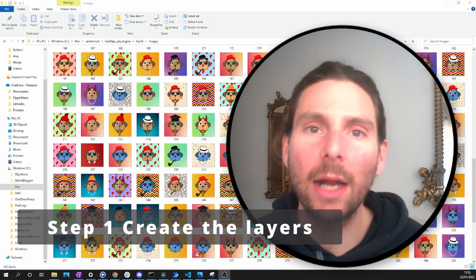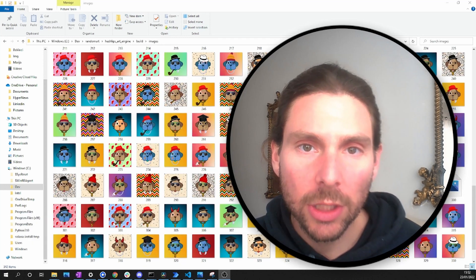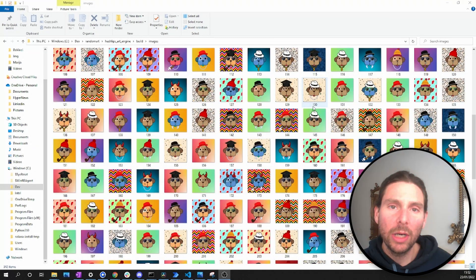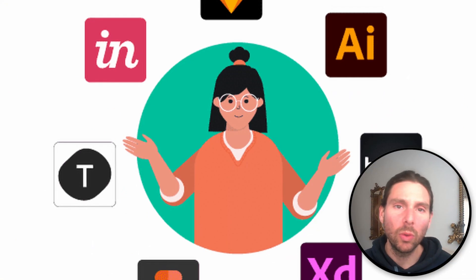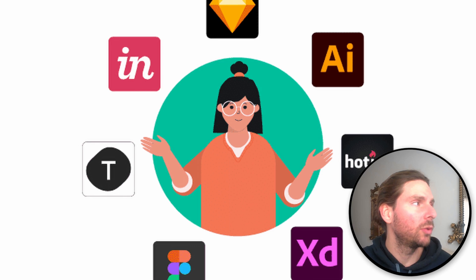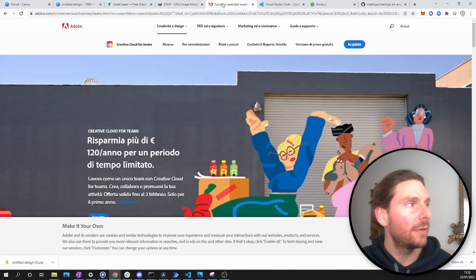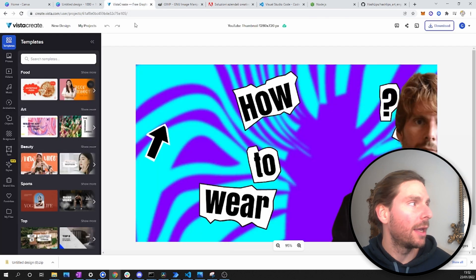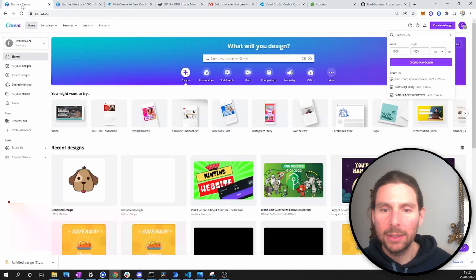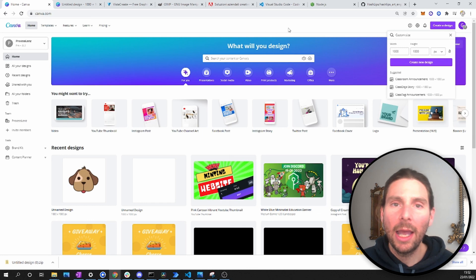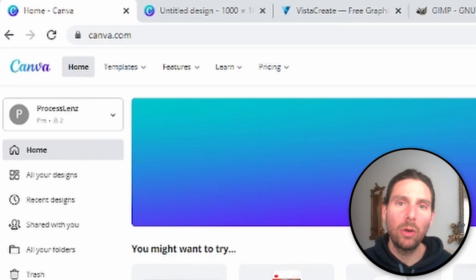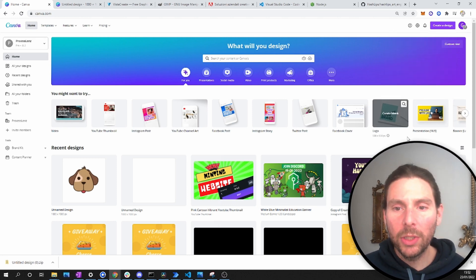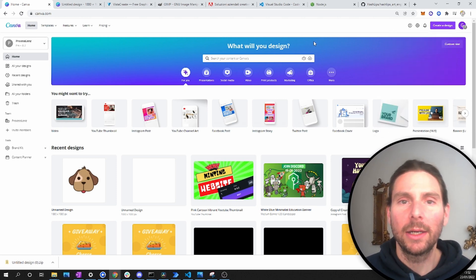With all that said, let's start with step one. In step one we are going to create our art collection, which will be made out of different layers. We can create layers with tools like GIMP, Photoshop, or online tools like Vista Create or Canva. For simplicity, and because I'm not a graphic designer, I'll be using Canva.